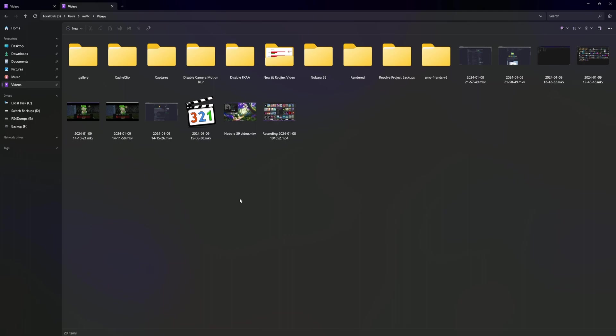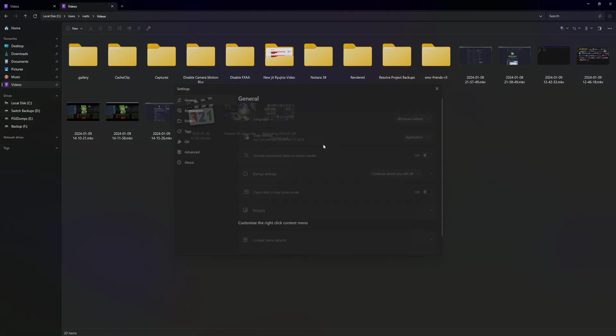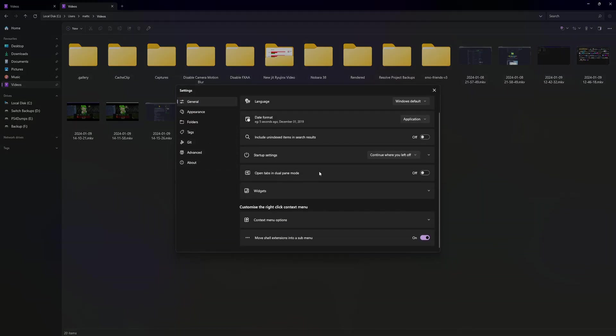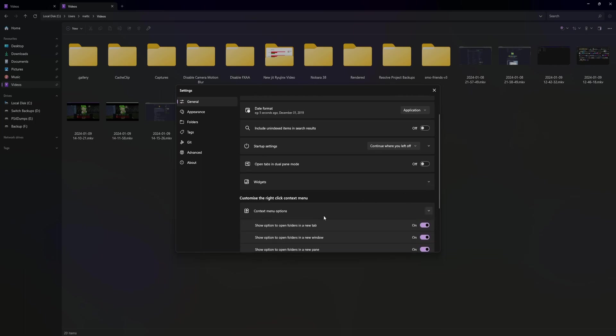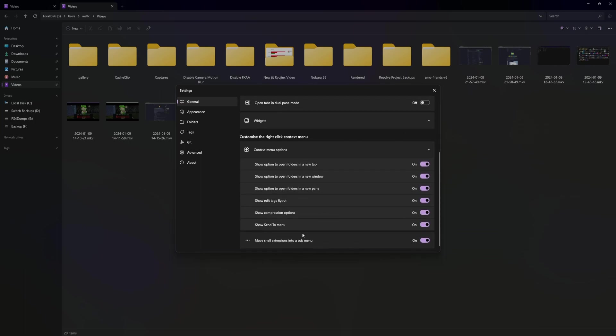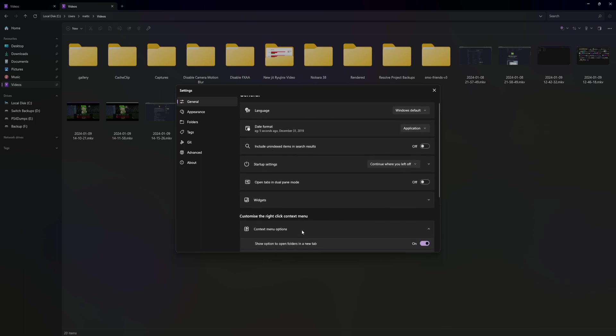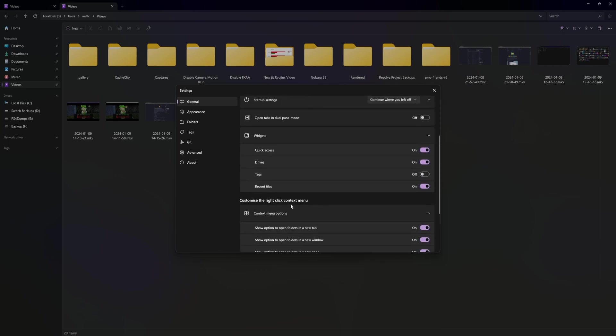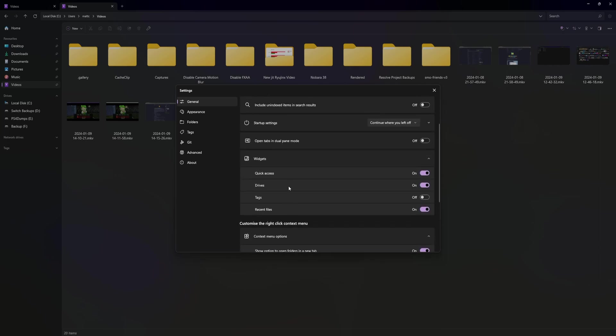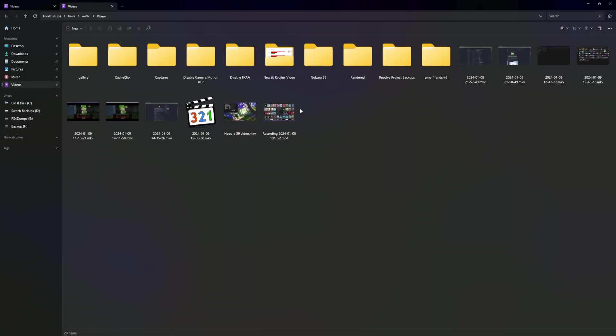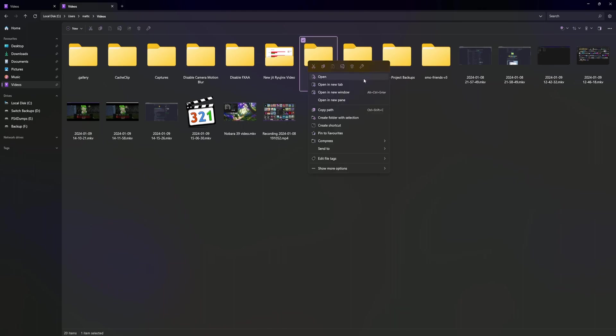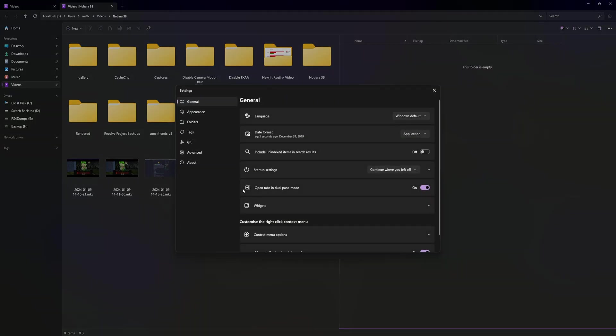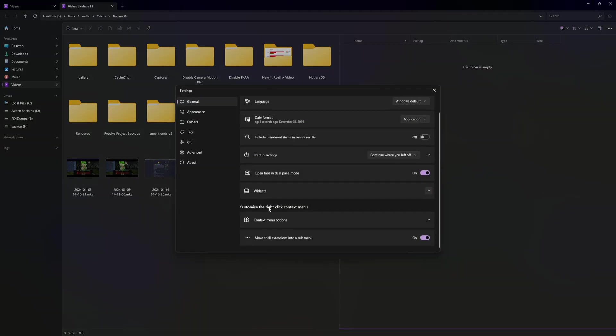We forgot to go through settings. Look at all this - there's a ton of settings including context menu stuff, continue where you left off, widgets exist which is nice, open tabs and dual pane mode. What does that even mean? Open in new pane - oh that's pretty cool, that should be a feature in Windows.